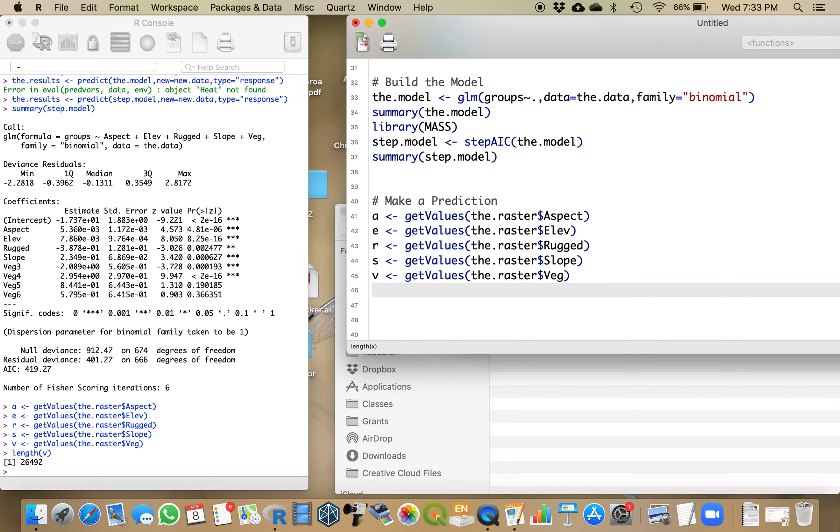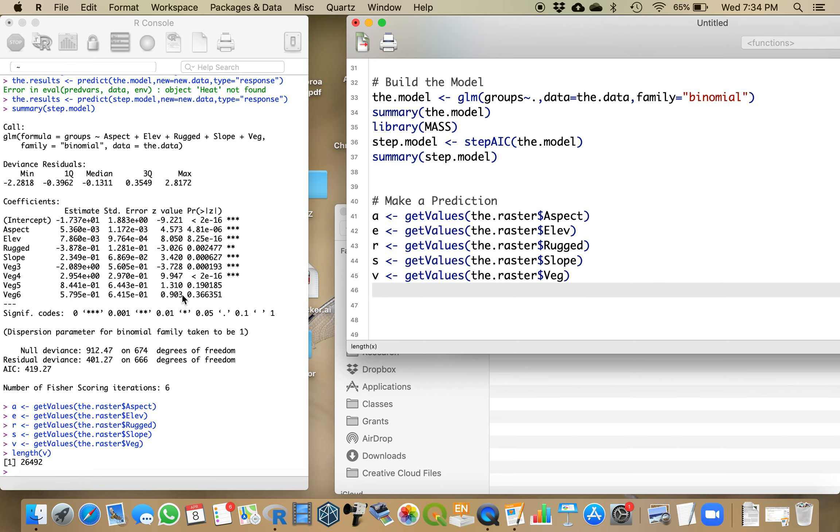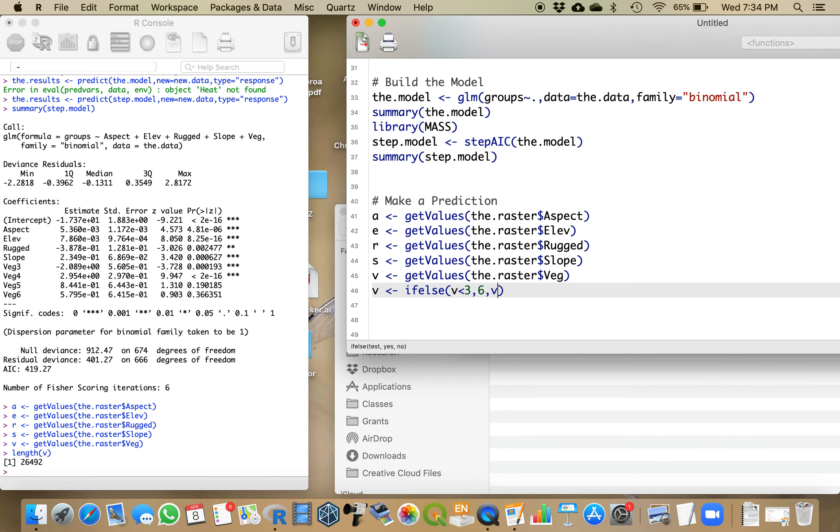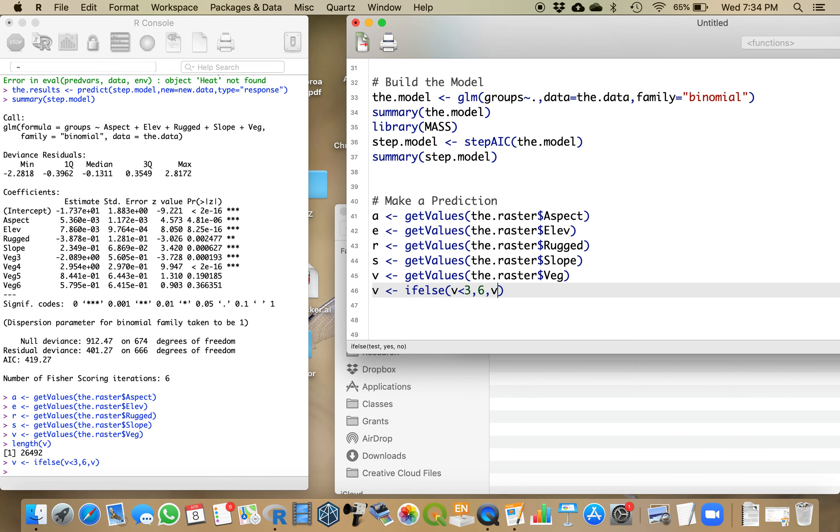The only thing that's goofing me up is I can't have any vegetation values less than 3. The coefficient by which these values are multiplied, the closer that is to 0, the less of a contribution it is making. If I multiply any number times 0, the answer is 0, and when I add that to the model, it's having no effect. So I'm going to say V equals ifelse V is less than 3, make it equal to 6, else give me V. I have removed all the 1's and the 2's, and then that also has to be a factor.